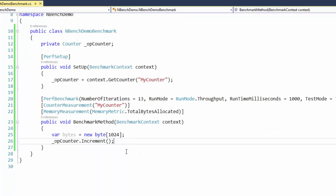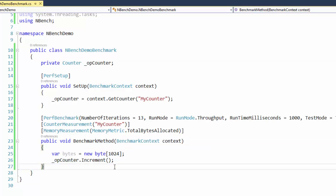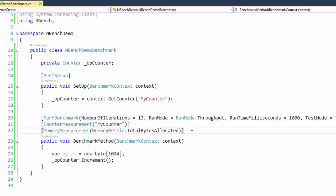When we compile and run this using the nBench runner, it will create an instance of this POCO class, invoke the setup method first and stash the counter we'll use to measure the speed of this benchmark method. It'll pre-allocate the counter, then run this method 13 times, continuously for a second each, recording the counter value and the amount of memory allocated. Then we compile and get ready to run.